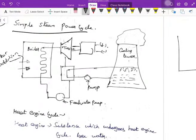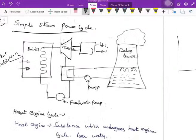After expansion, the steam is condensed. After the steam is condensed and cooled, we get wet steam or saturated steam — which is almost like water.